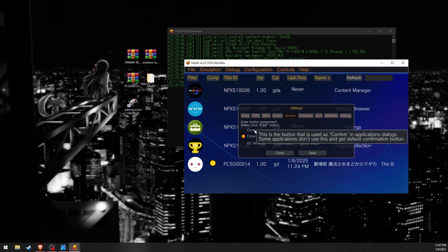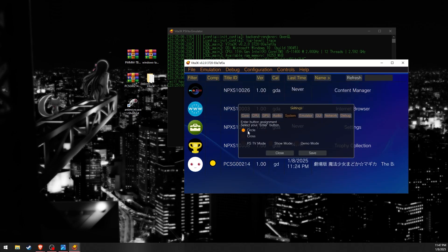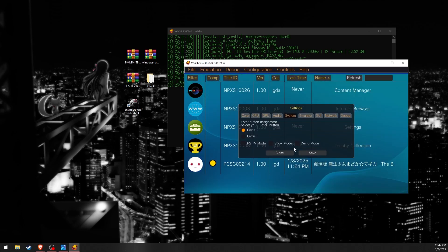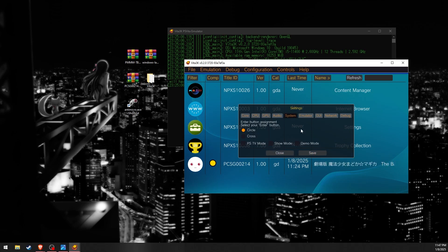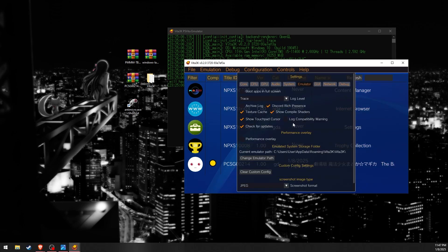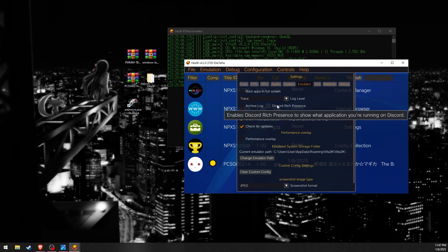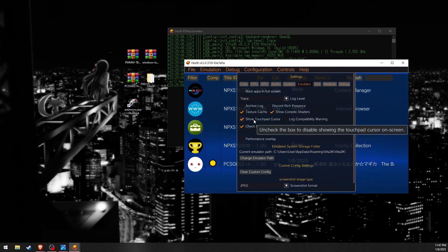In the System tab we'll change the Enter button to be Circle. The game doesn't support PS TV mode so we'll just leave it alone. In the Emulator tab I'm personally going